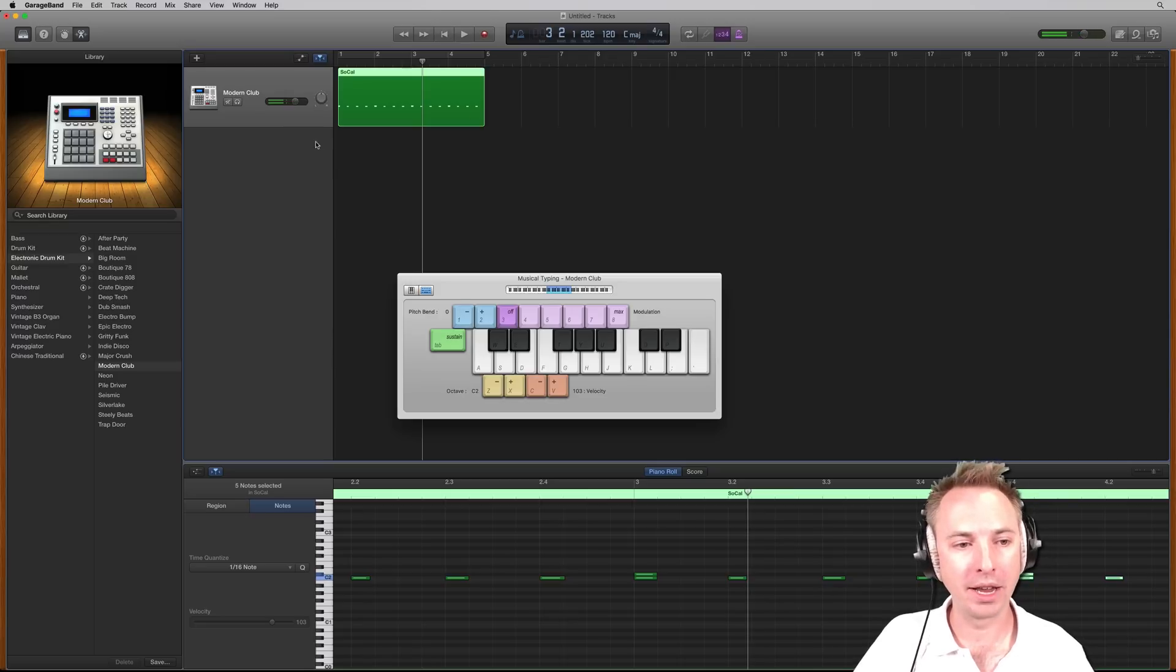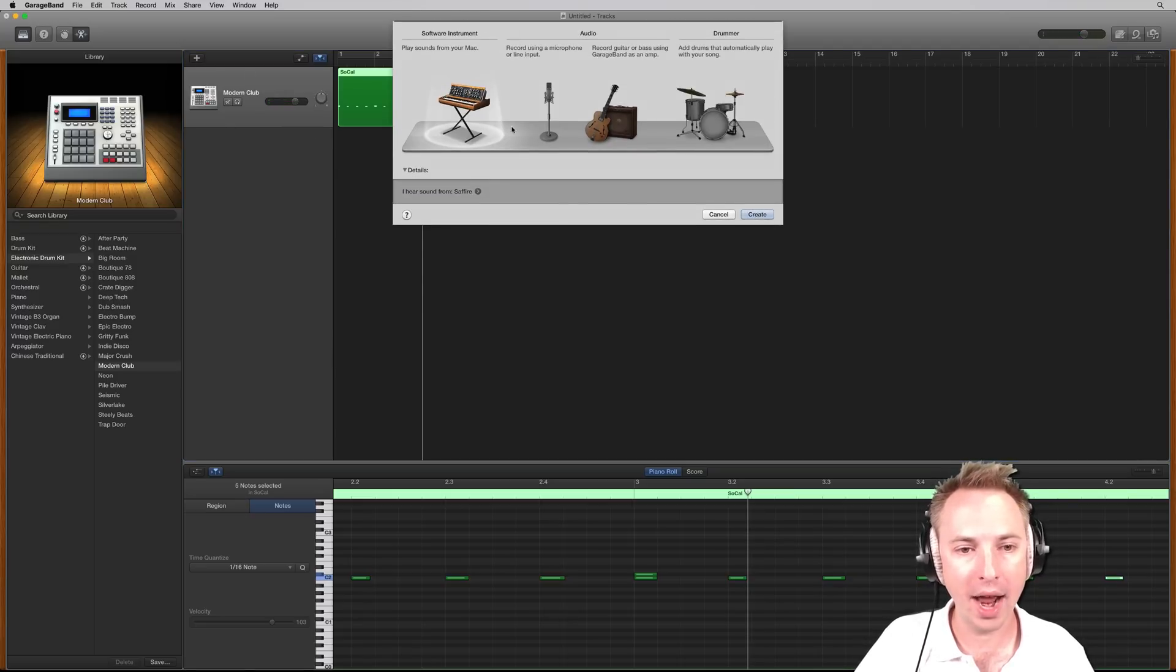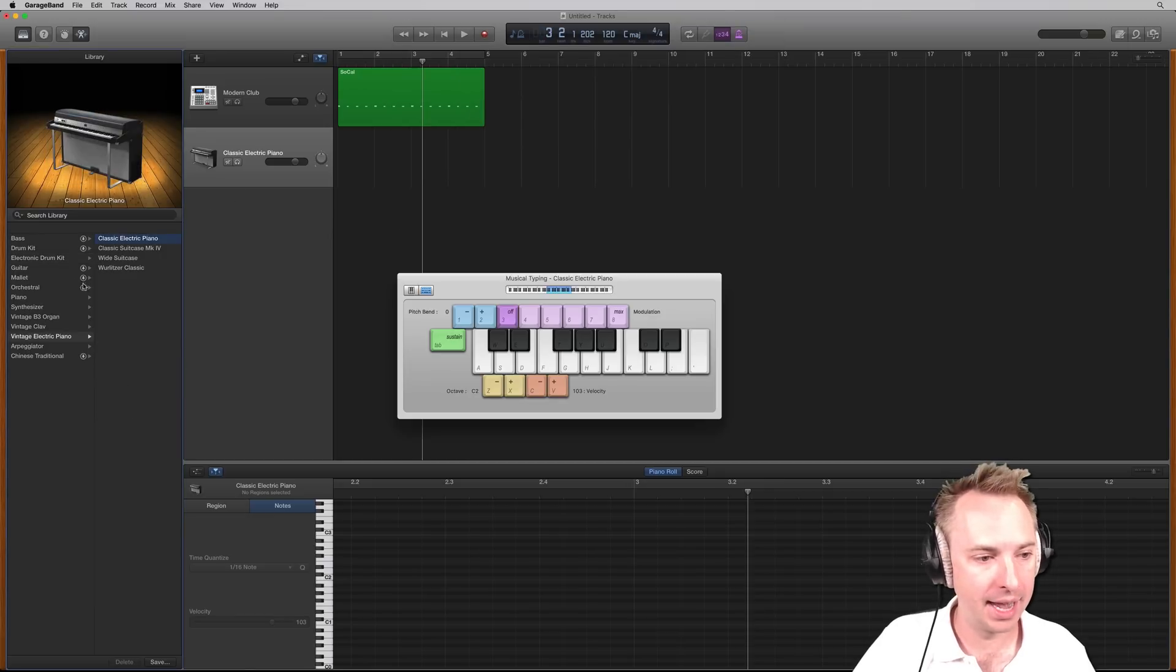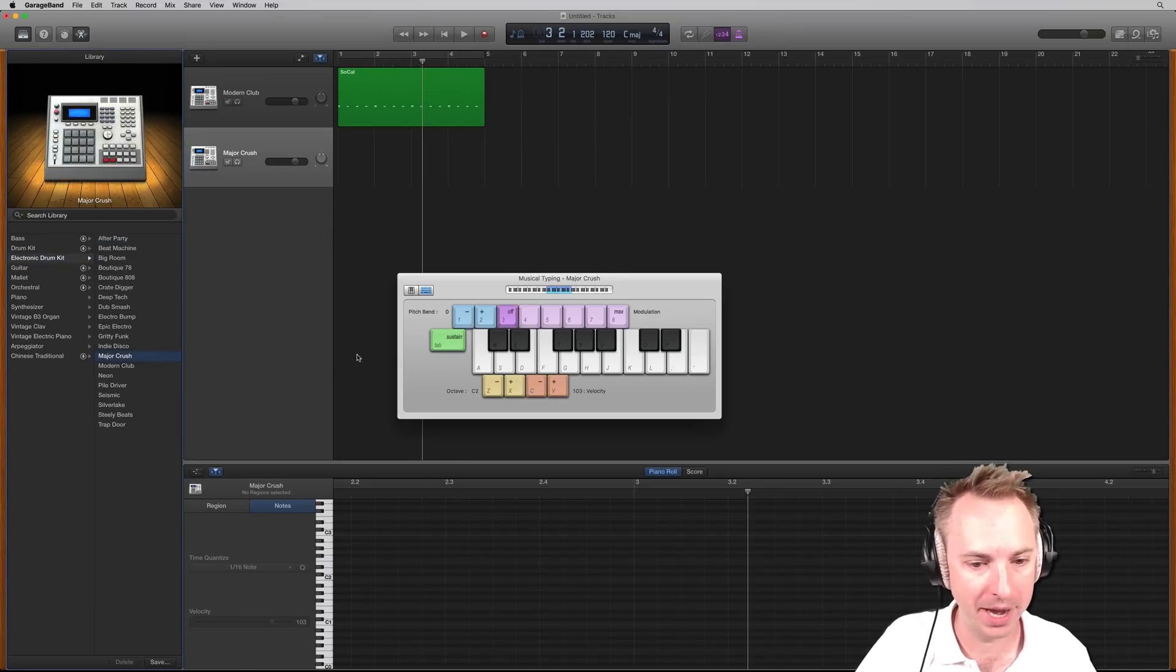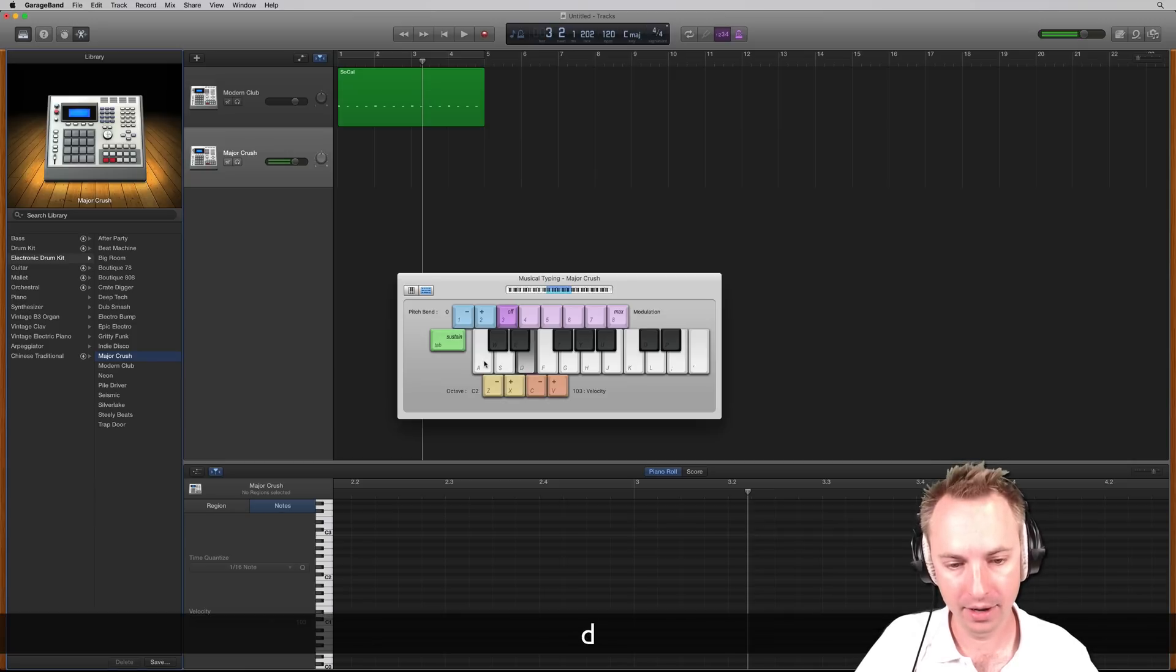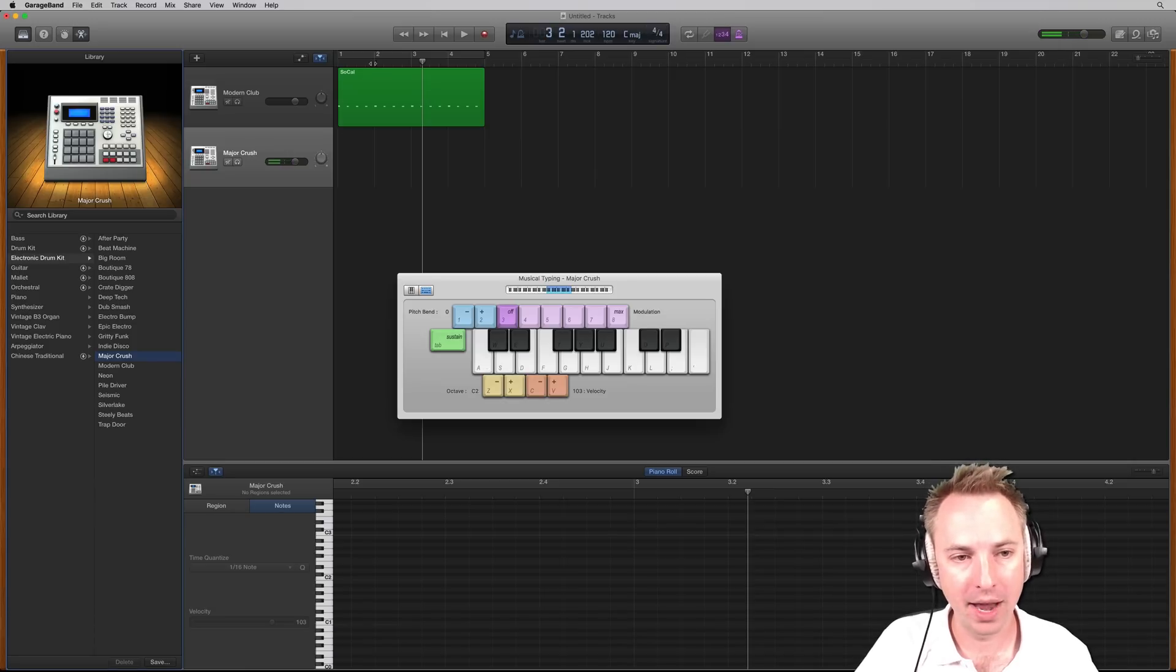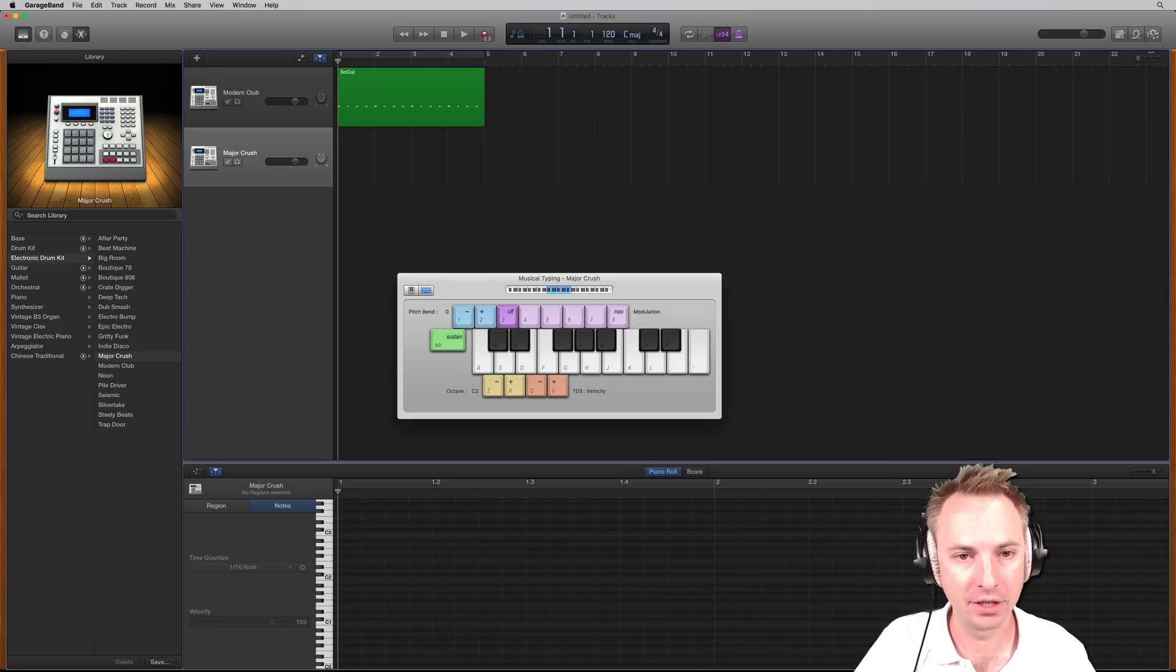And then I can go further and I can create maybe another track here by clicking new track. And I want a sound from my Mac. And let's go for the electronic drum kit. Let's go for major crush. How about that? And let's listen to what we got here. So I might just play a 120 BPM track to this. So let's try and do that.